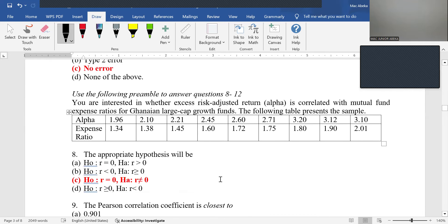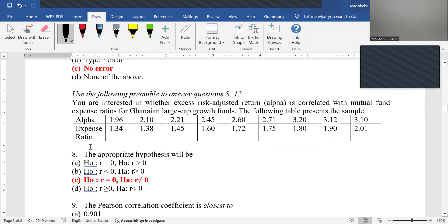Questions 8 to 12. The question asks whether excess risk-adjusted rate (alpha) is correlated with mutual funds' expense ratio for Ghanaian large-cap group funds. By default, the null hypothesis for correlation is that there is no significant correlation (r = 0), and the alternative is that there is a significant correlation (r ≠ 0). The appropriate hypothesis — answer C — is H₀: r = 0 and H₁: r ≠ 0.